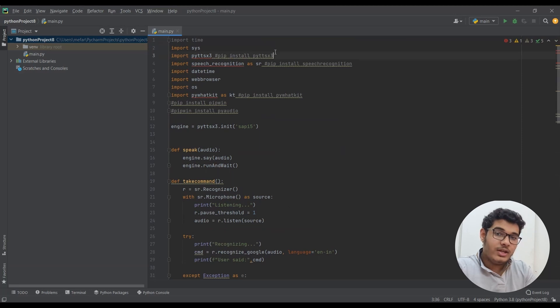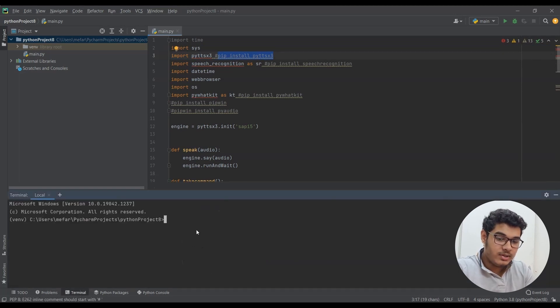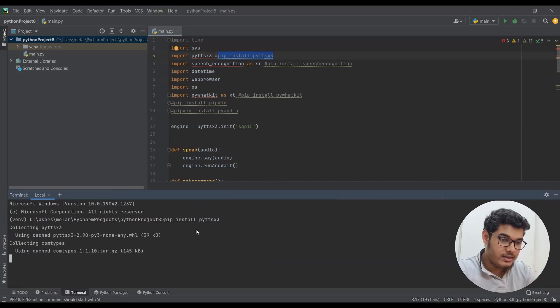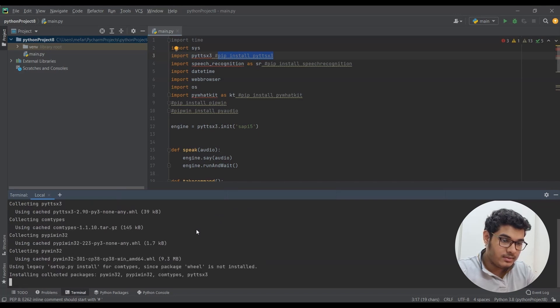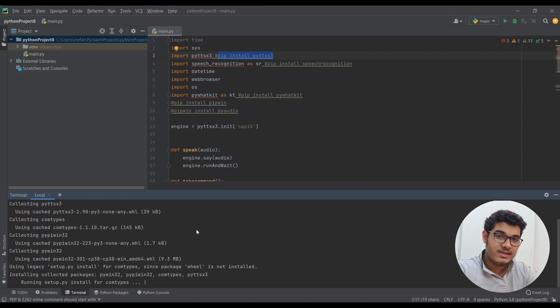After doing that, we need to download some libraries by copying the statement, opening terminal, pasting the statement into terminal, and clicking enter. First we need to download the pyttsx3 library which is for our audio.